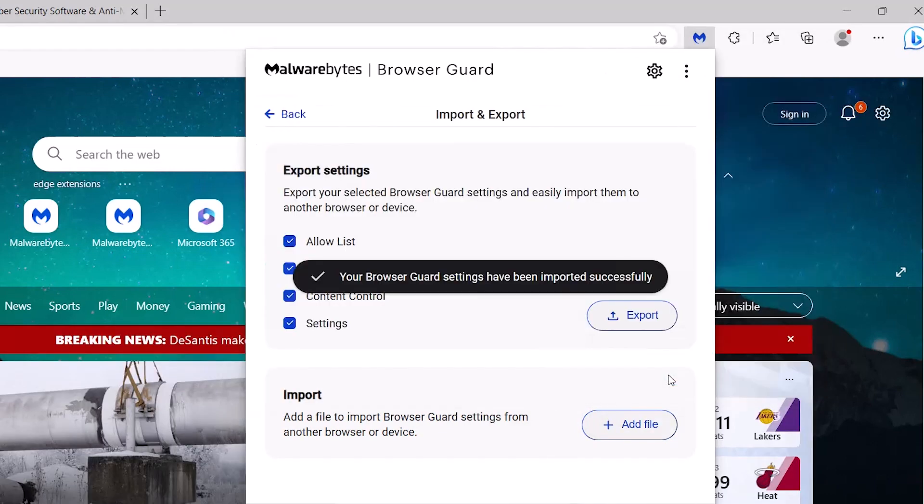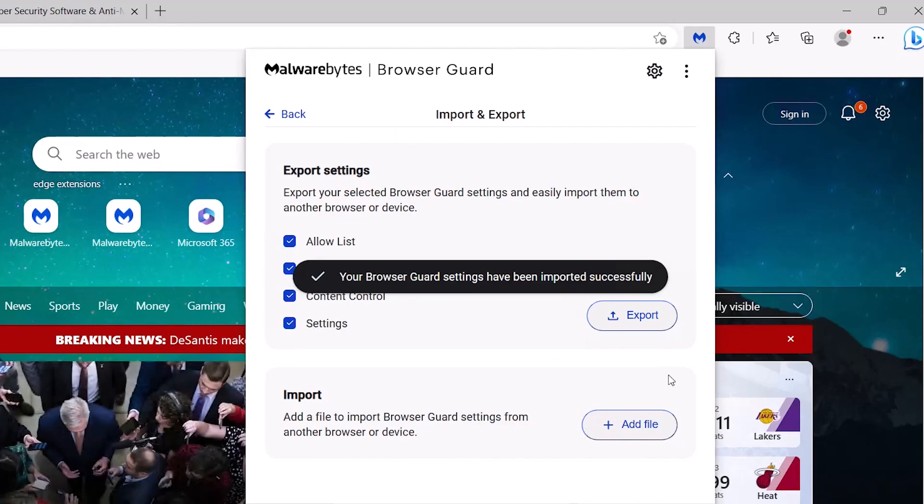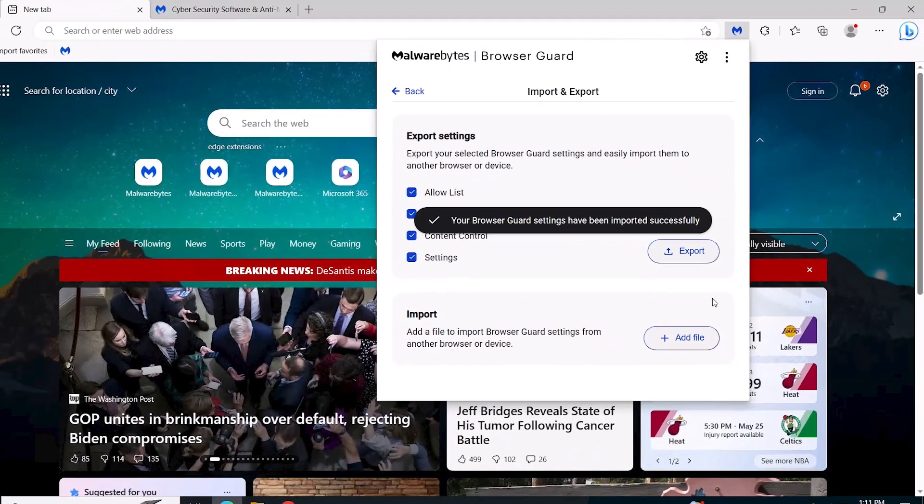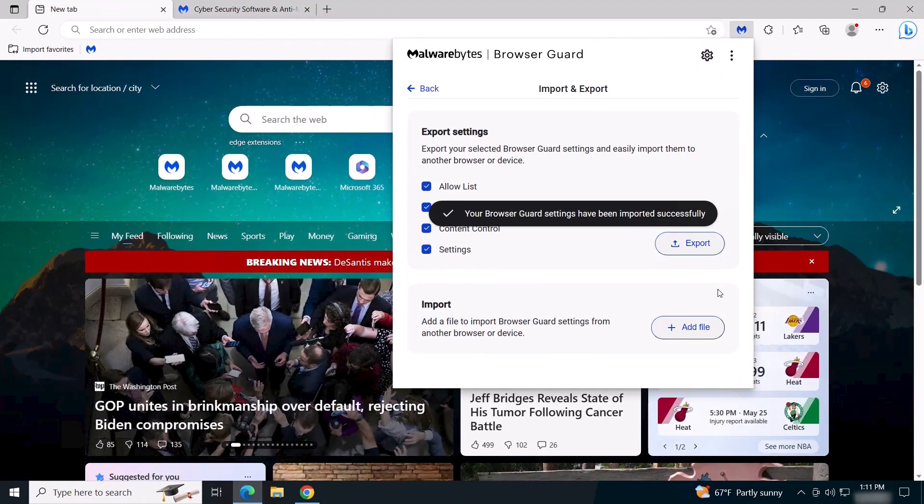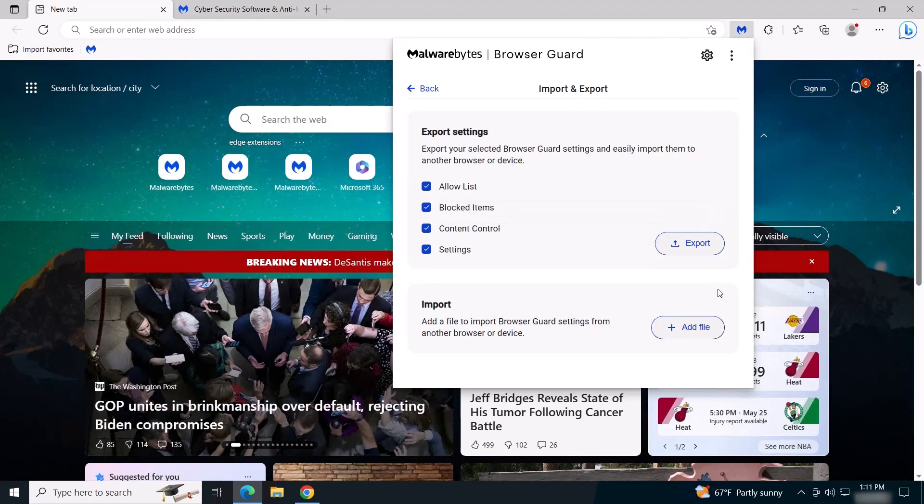Once the import completes, a success message displays. The new browser will follow the imported rules from BrowserGuard.